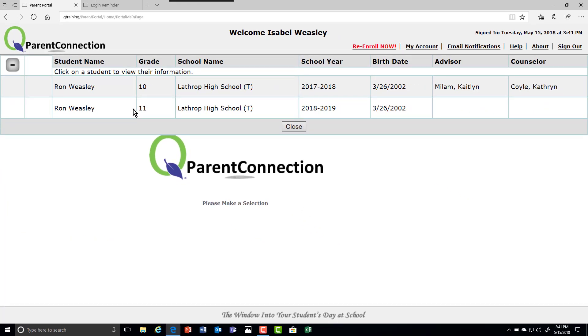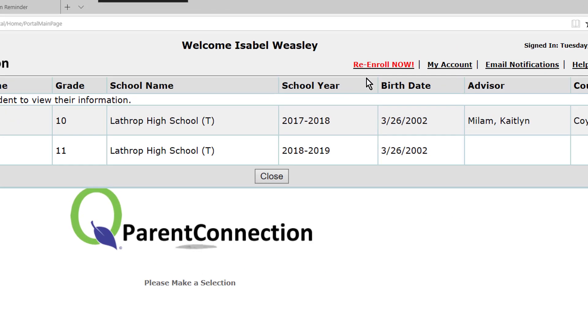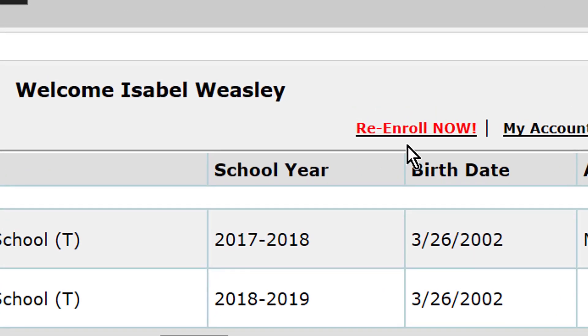At the top we've made a button stand out for you that says 'Re-enroll Now.' This is how we begin the MUSD first day of school student re-enrollment process.